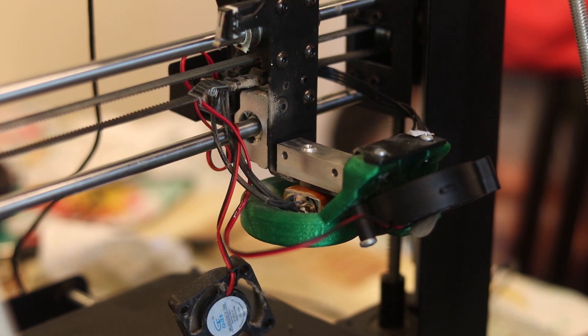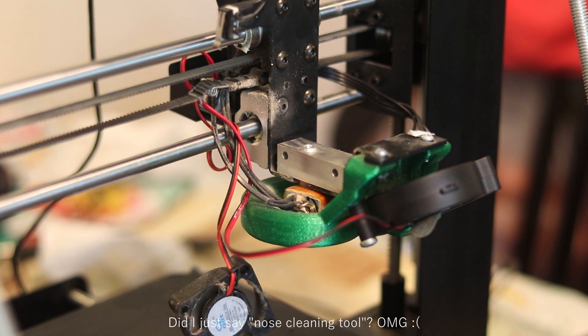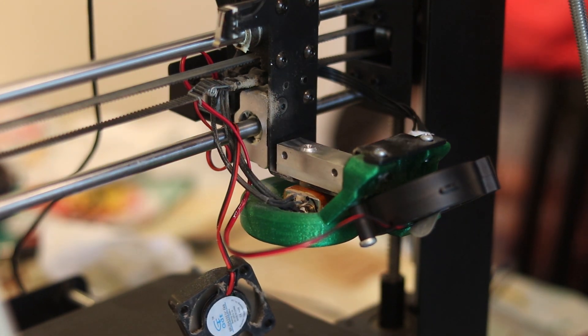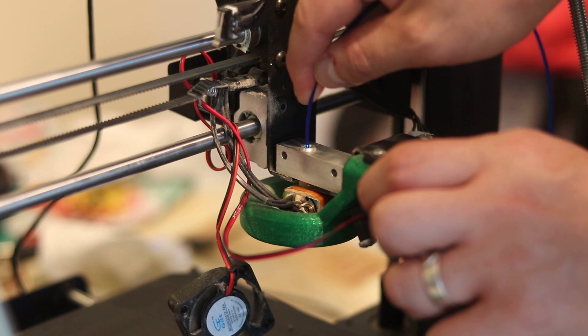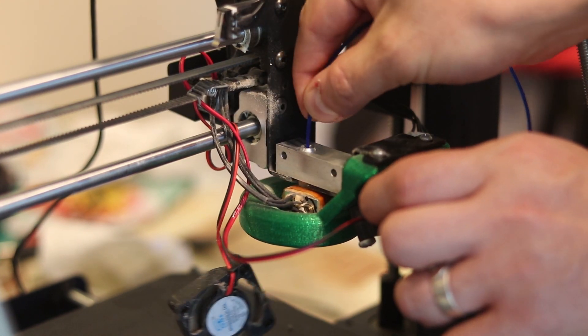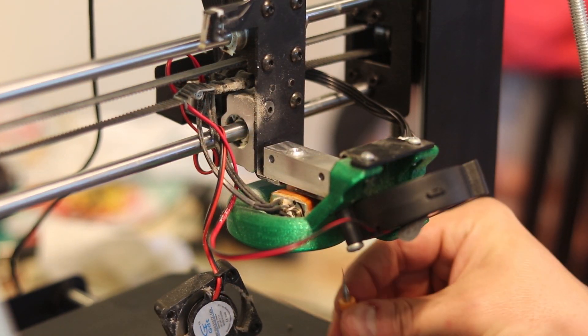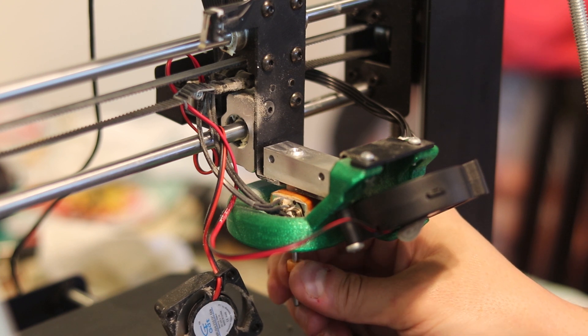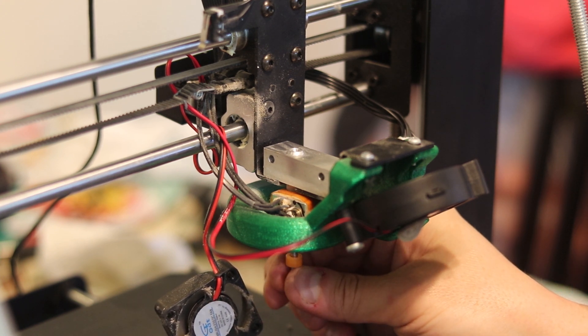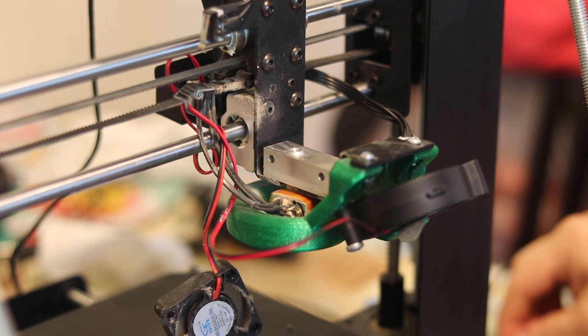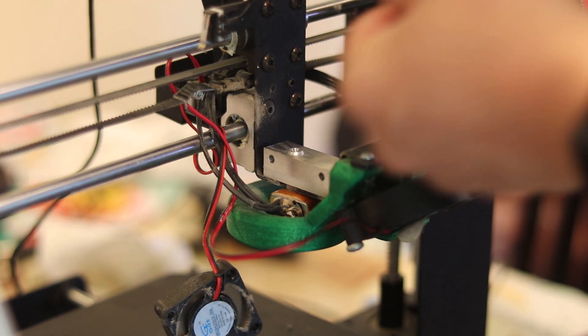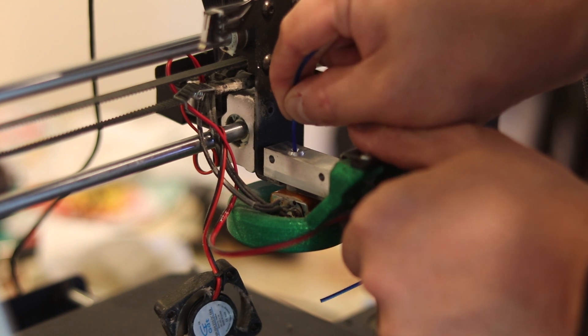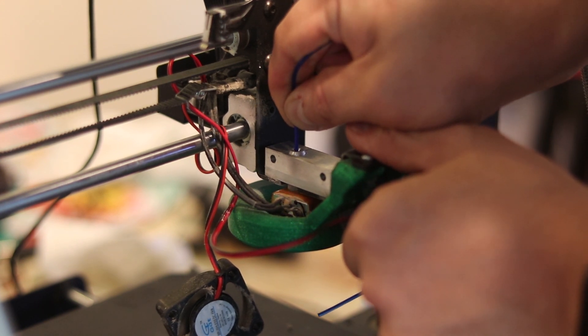It's not working. I guess I will try using a nozzle cleaning tool that was packaged with the printer. Basically it's just a very thin drill bit. Just a little bit of molten plastic. Let's poke it a little bit more.